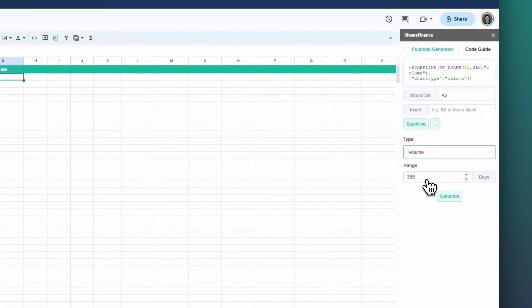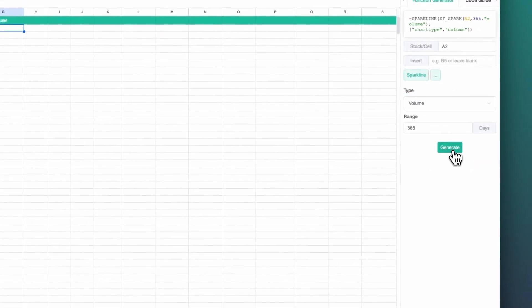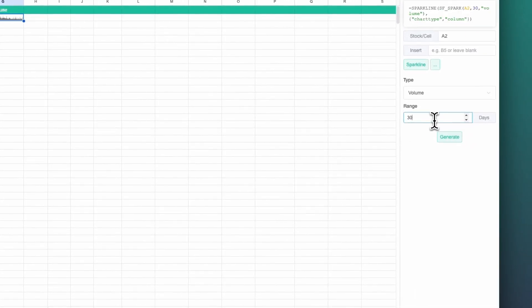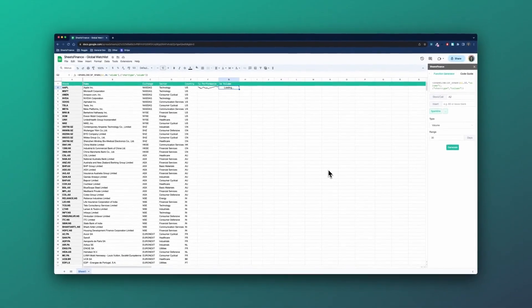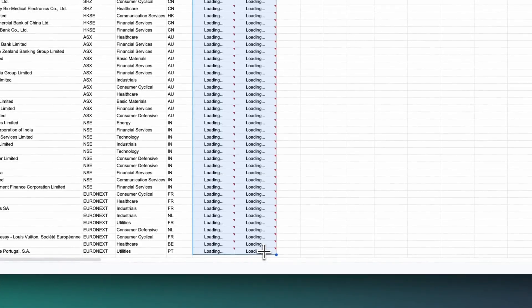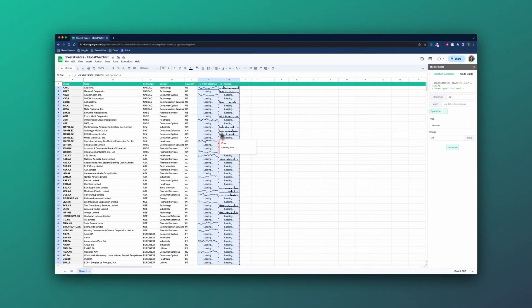We'll do the same for volume. The only thing we need to change is to switch to volume. Each time I click generate, it is generating the function in the currently highlighted cell. So I've moved across to G2 and I'll click generate to get my one-month volume graph. One month is only 30 days, not 365 days. So that's 30 days of volume and one year of performance. I'm now going to take these functions and drag them all the way down. This is 100 functions running at once, so this will take a moment to load up. In the meantime, we can keep moving on to the next part of our watchlist.